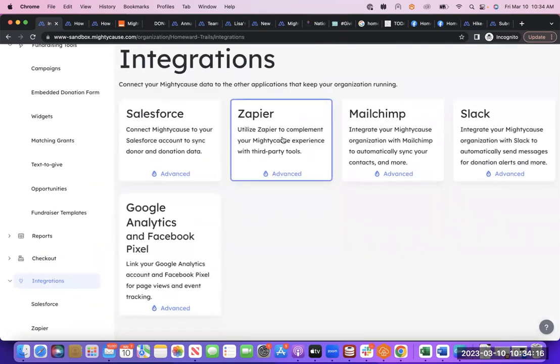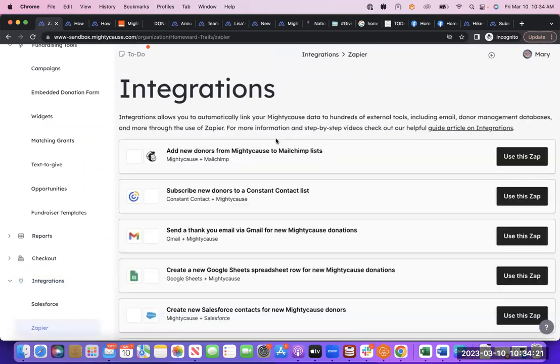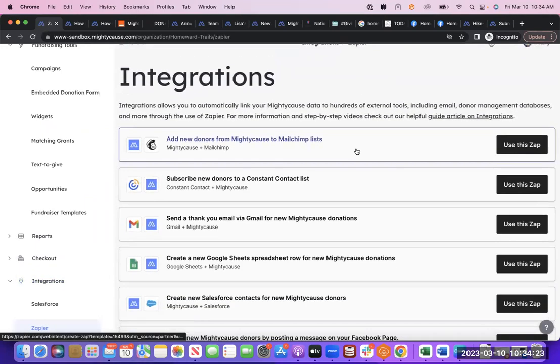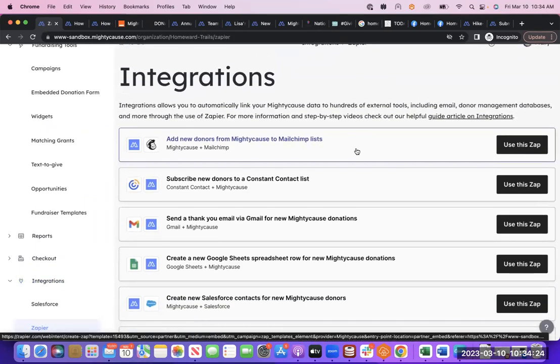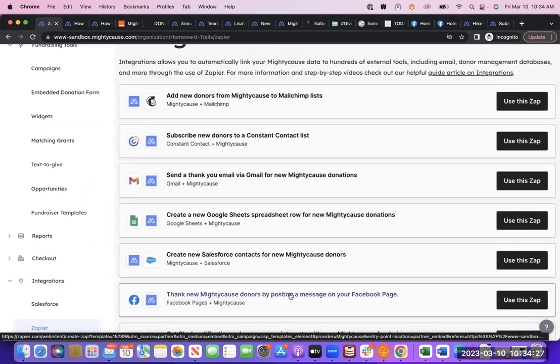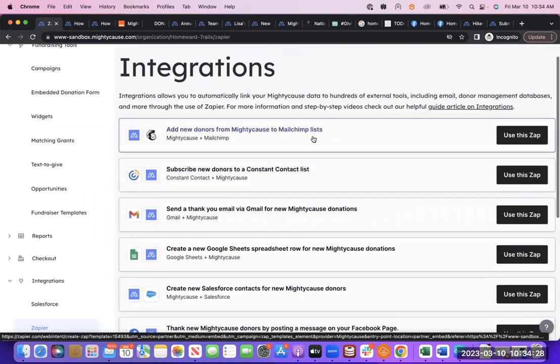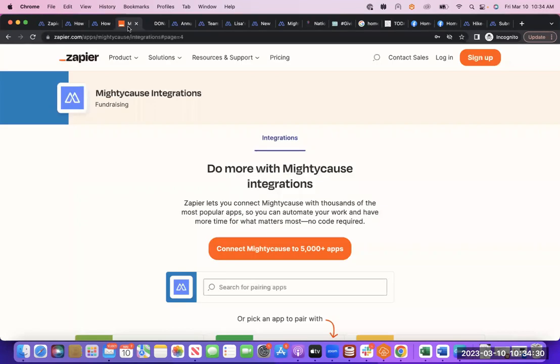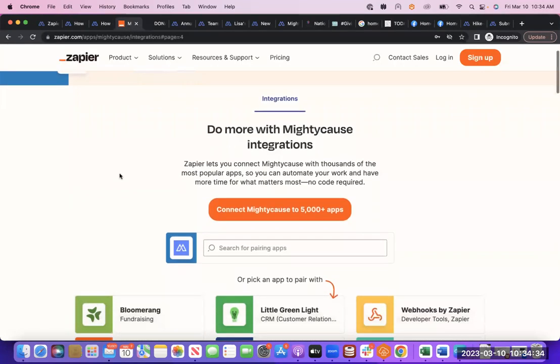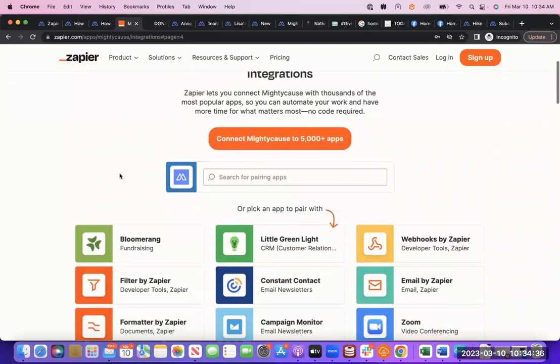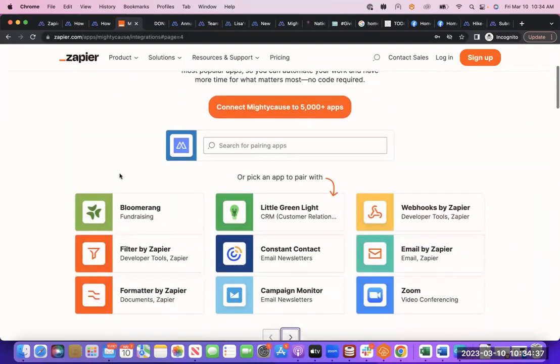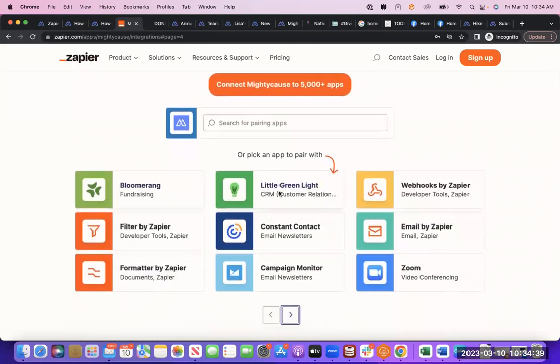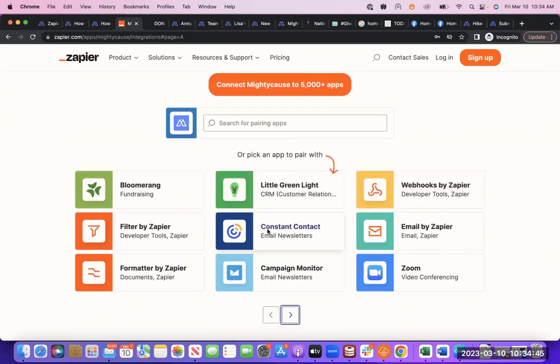Additionally, we have thousands more integrations through the Zapier platform. So how this works is Zapier is a third-party platform that allows us to connect to thousands of applications. What is necessary is you need to set up an account on Zapier, which is free to use, and then you link your Zapier and Mighty Cause accounts together, and then you'll need to choose which application you're going to integrate with and sync Mighty Cause with that.